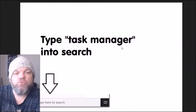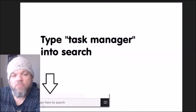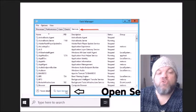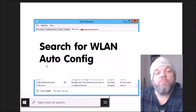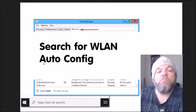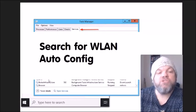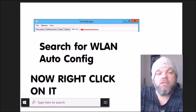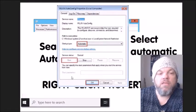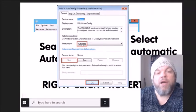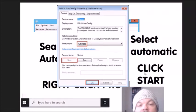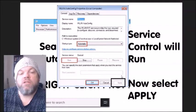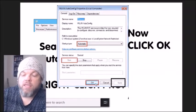If you see 'No connections are available' in the bottom right, go to the Windows home page and type 'Task Manager' in the search. Click 'Services,' then click 'Open Services' at the very bottom. In the services list, scroll down and find 'WLAN AutoConfig.' Right click on it, go to 'Properties,' set the startup type to 'Automatic,' then click 'Start.' After the service control runs, click 'Apply' then 'OK.'